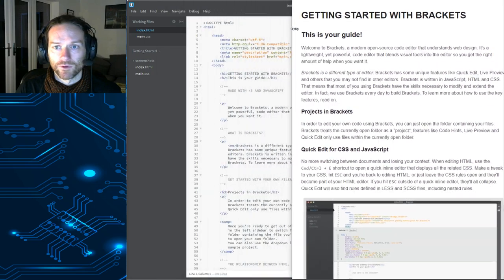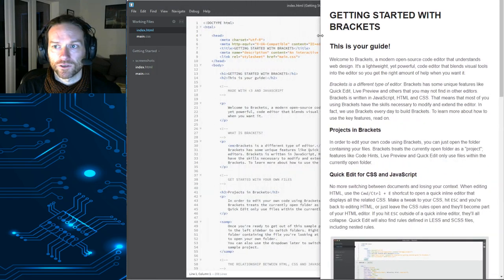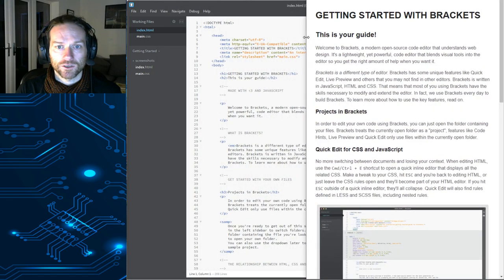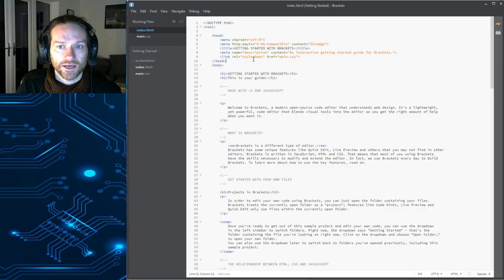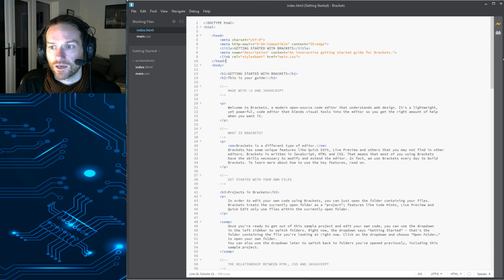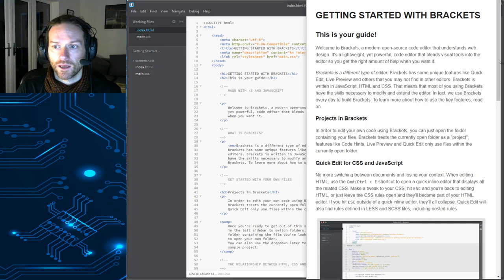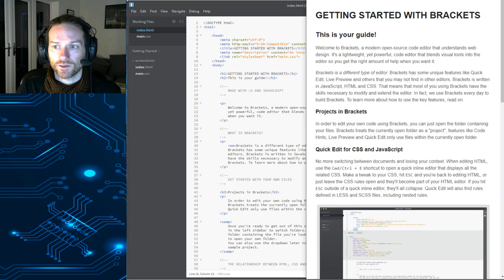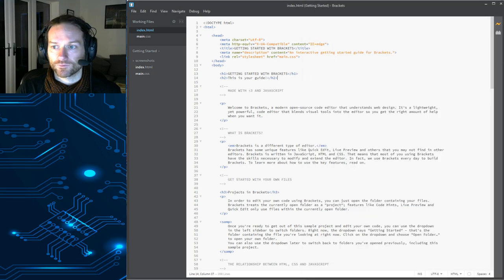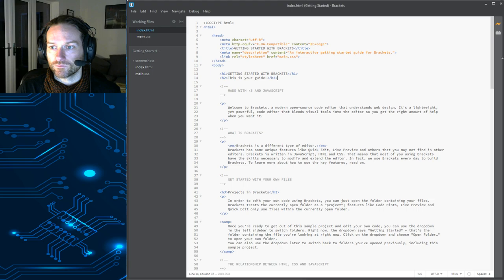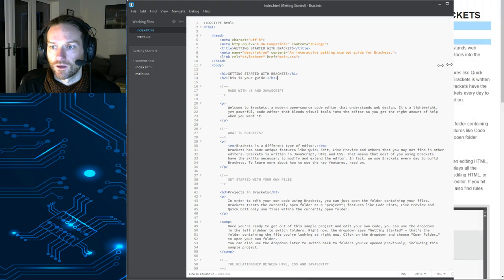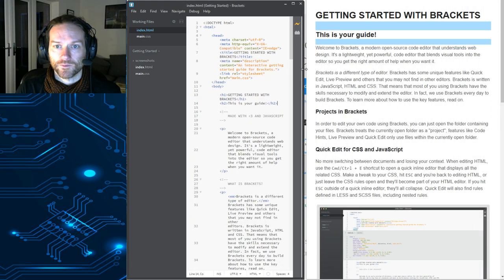Look, if I move this over to one side of the screen here and let's move Brackets over to the other side, like that,